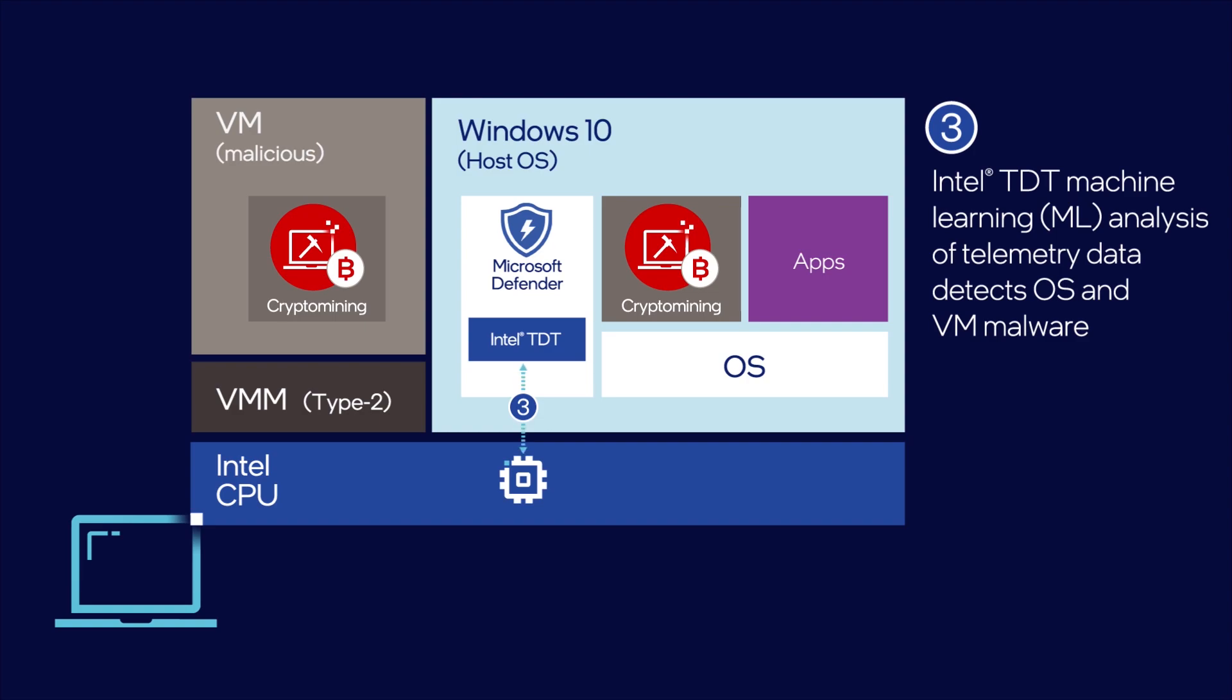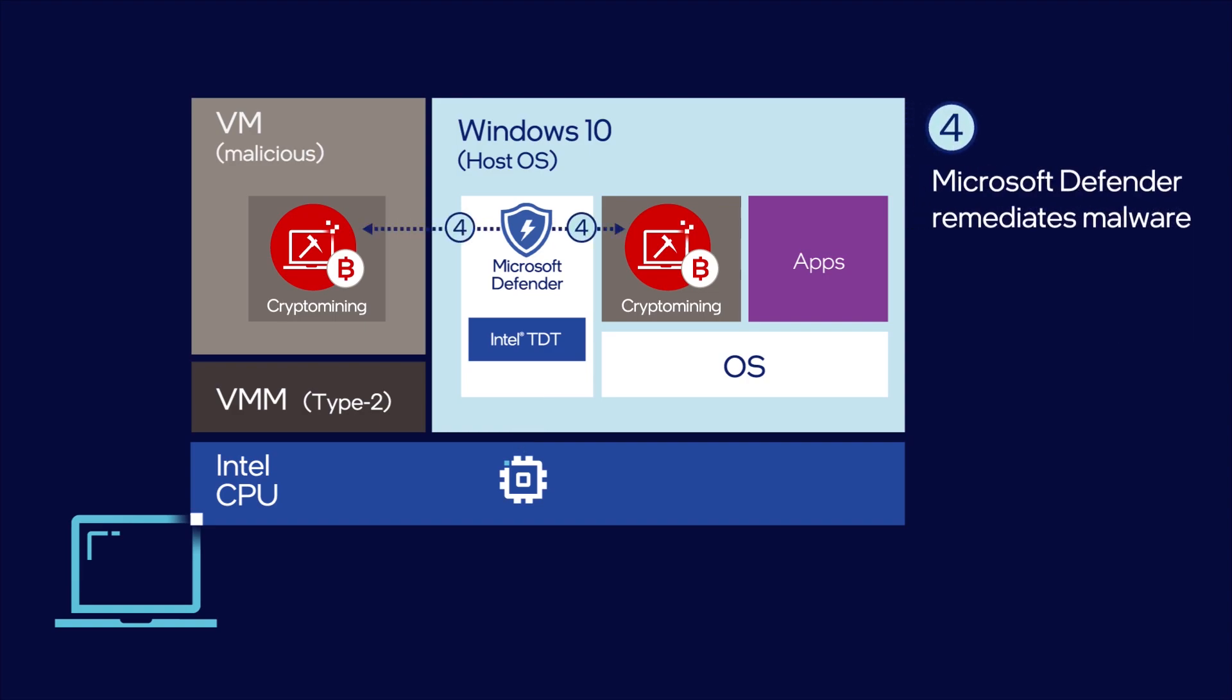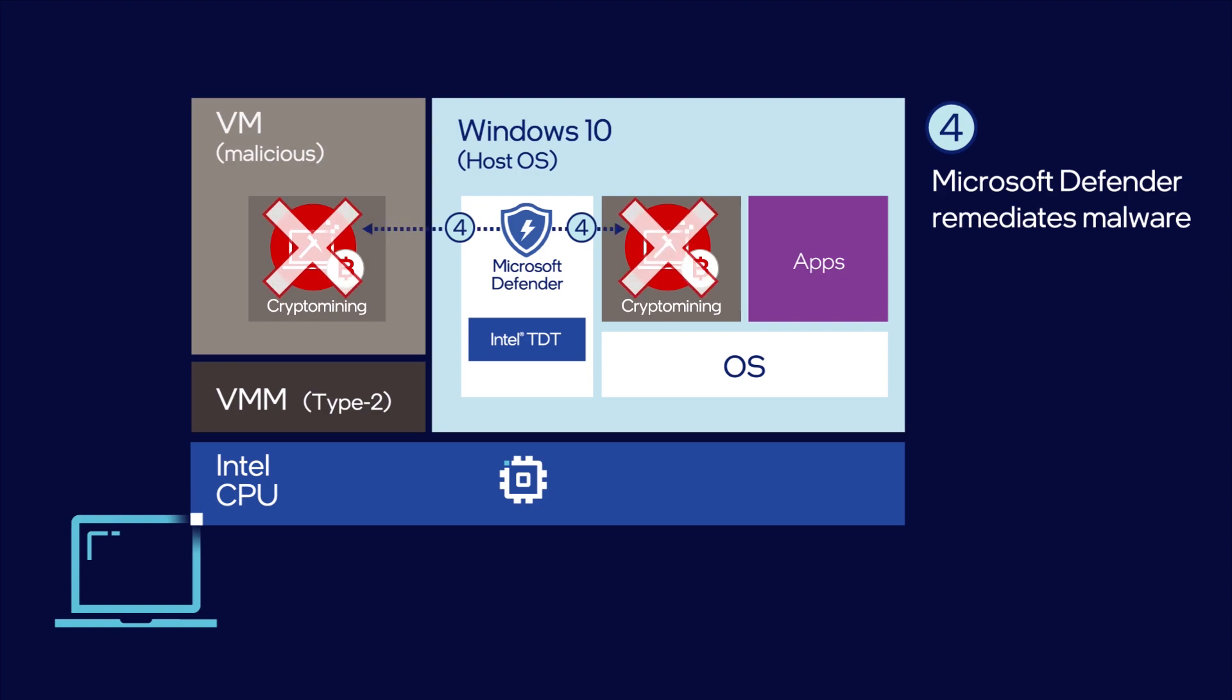After filtering out false positives, Intel Threat Detection Technology signals the attack to Microsoft Defender for endpoint, which can apply numerous remediation countermeasures, including killing the malware process.